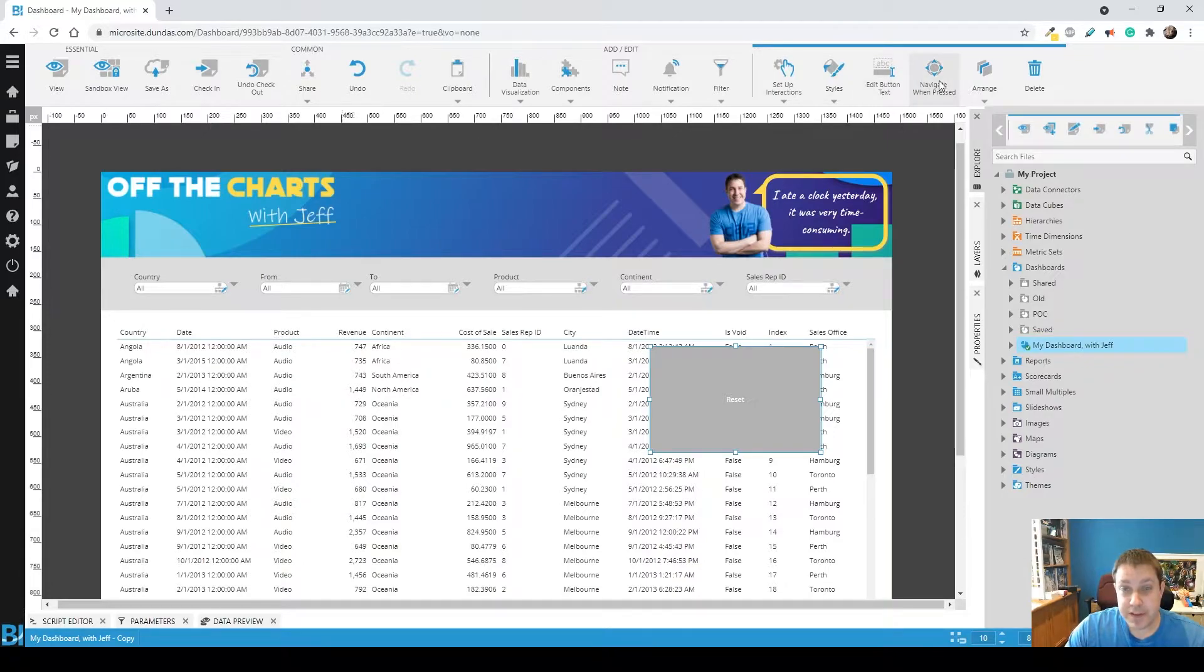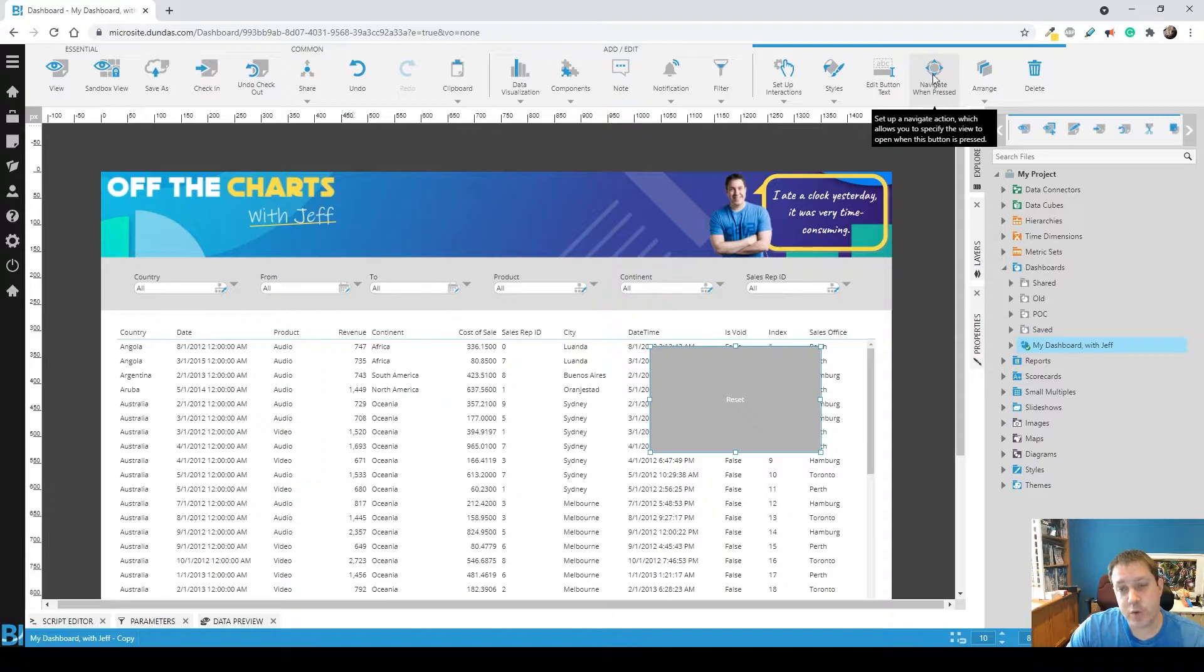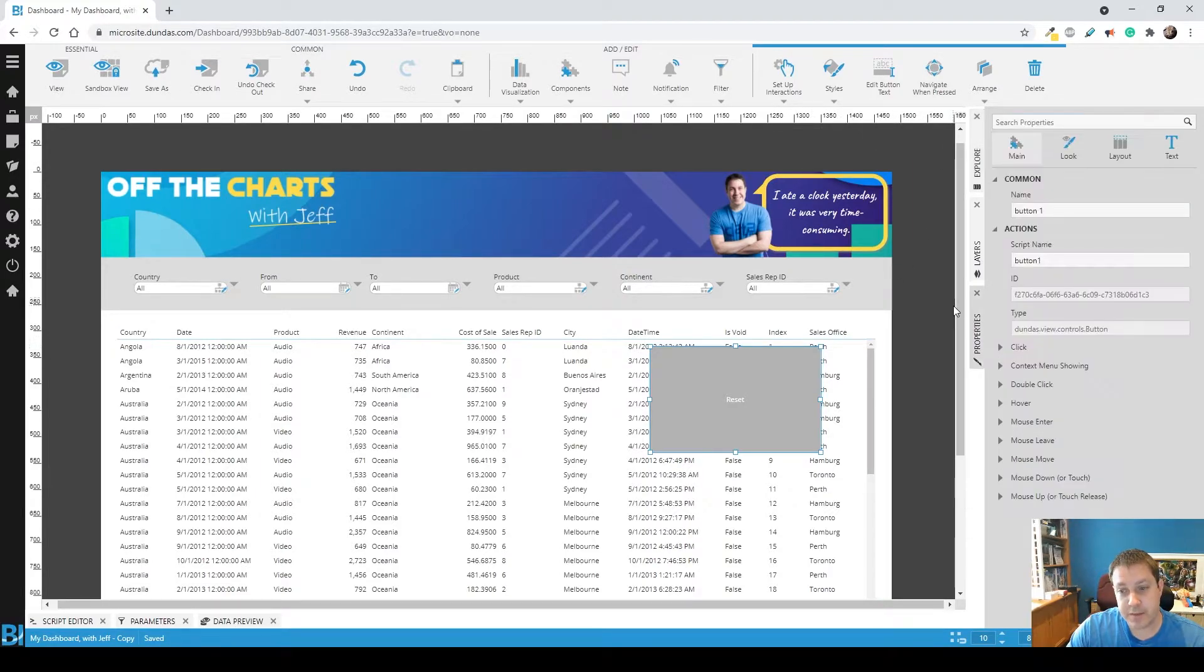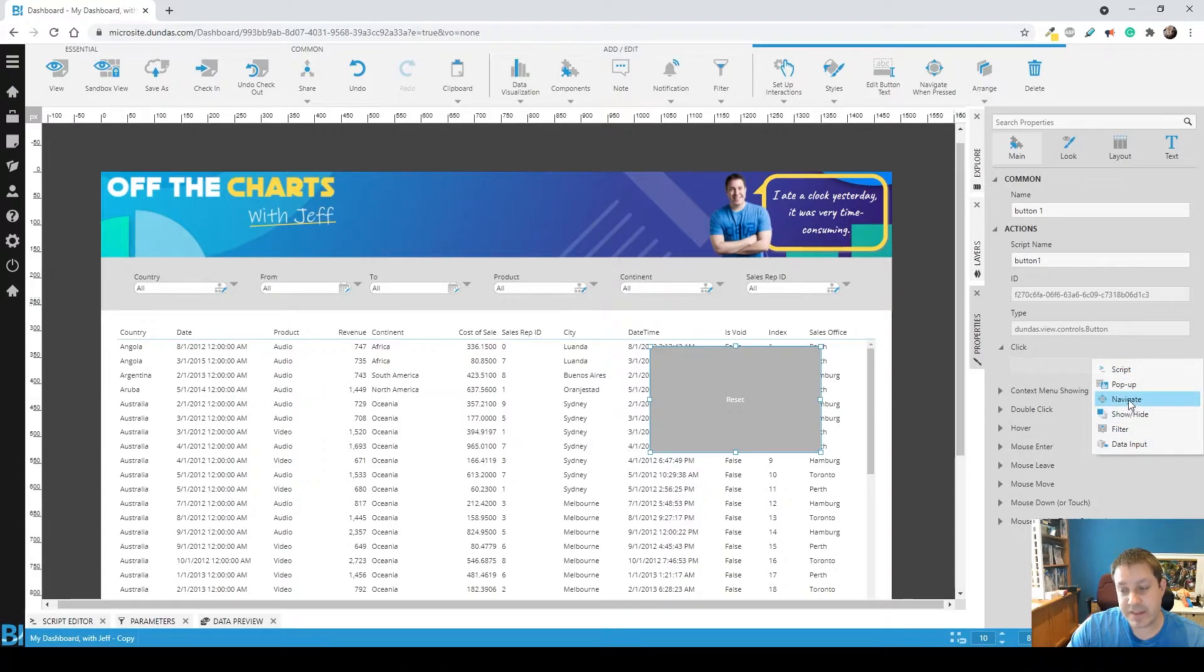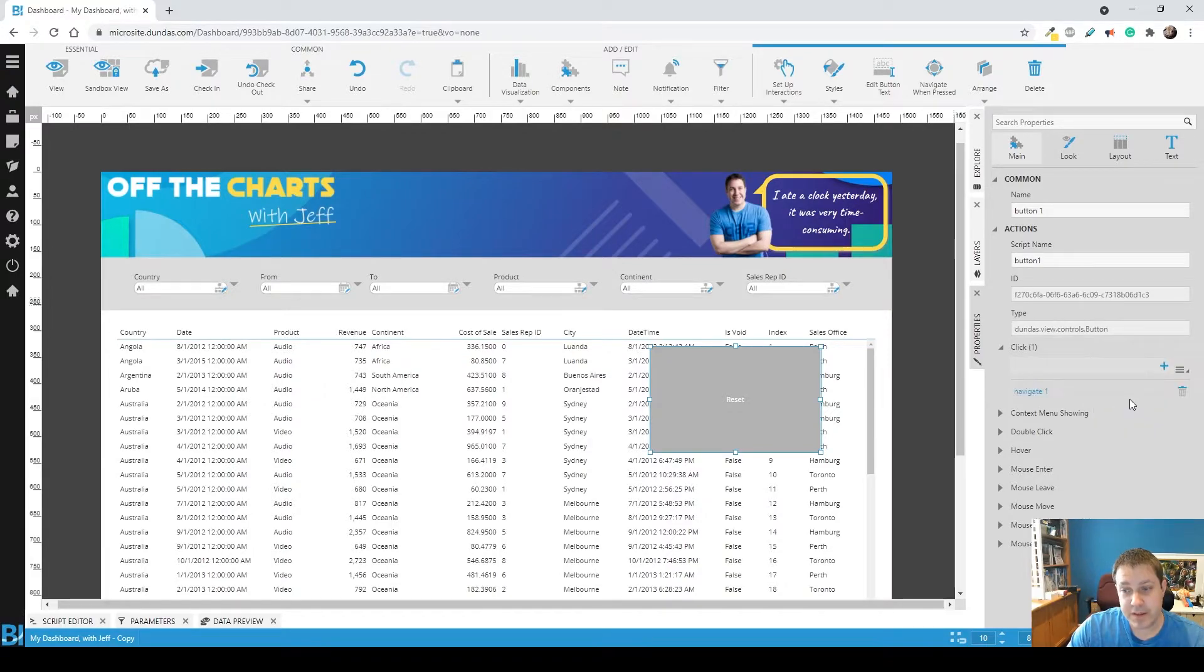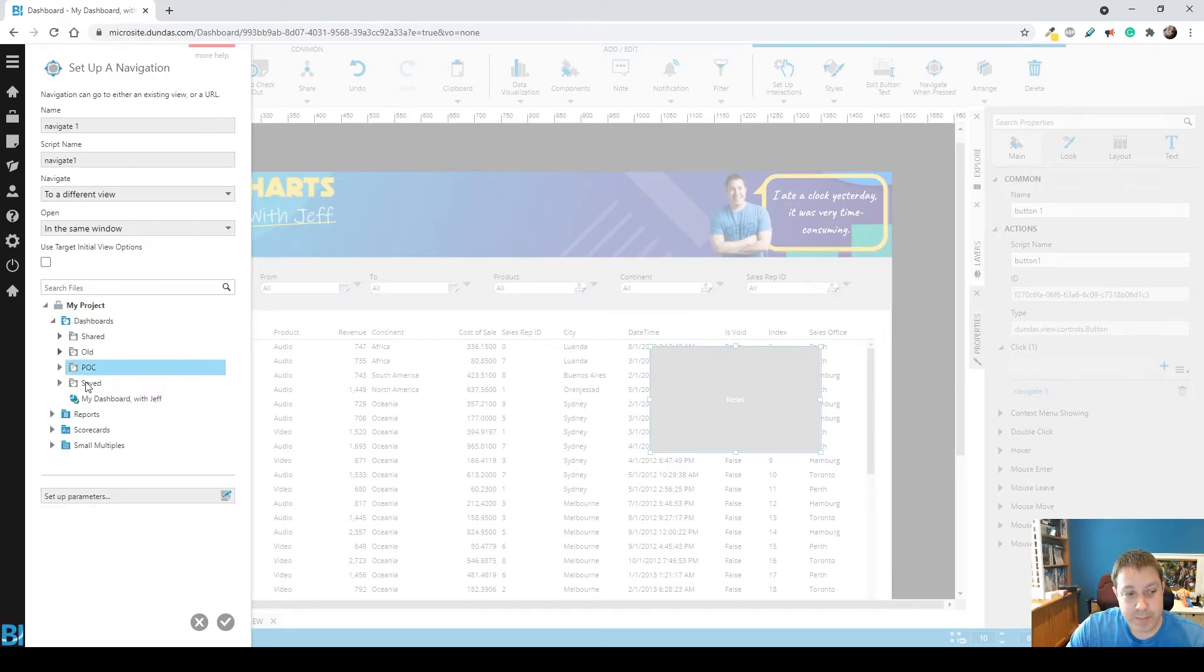And there's a navigate when pressed action that you can set. There's two ways you can do it. You can look for it on the toolbar, or you can find it in Properties. So you go to Click, and you can add a navigate interaction. Add that interaction, and point it back to the same dashboard.